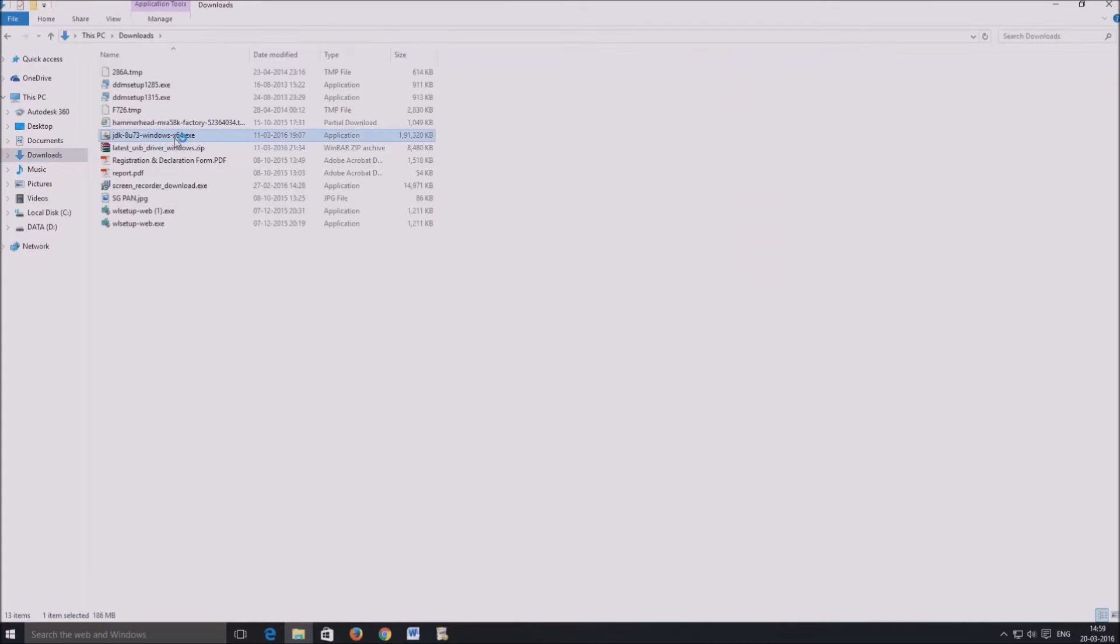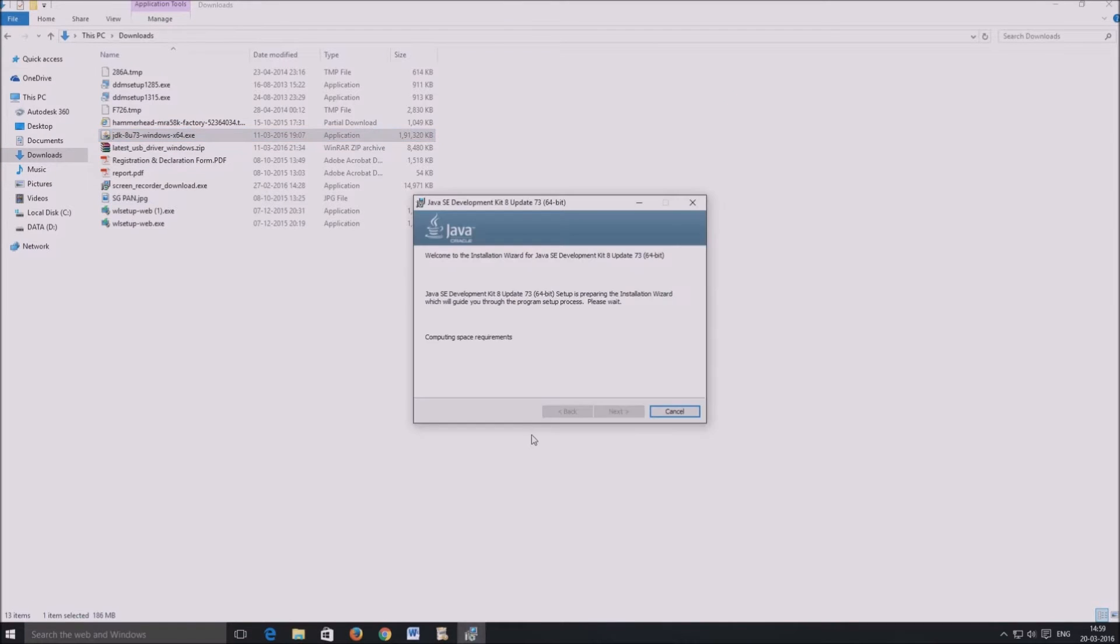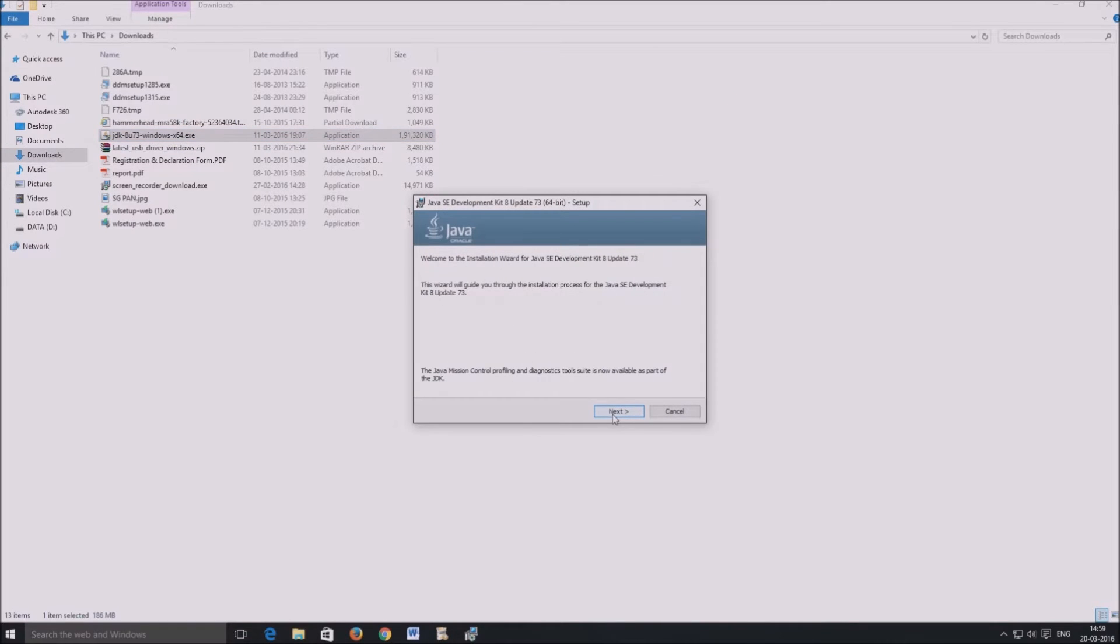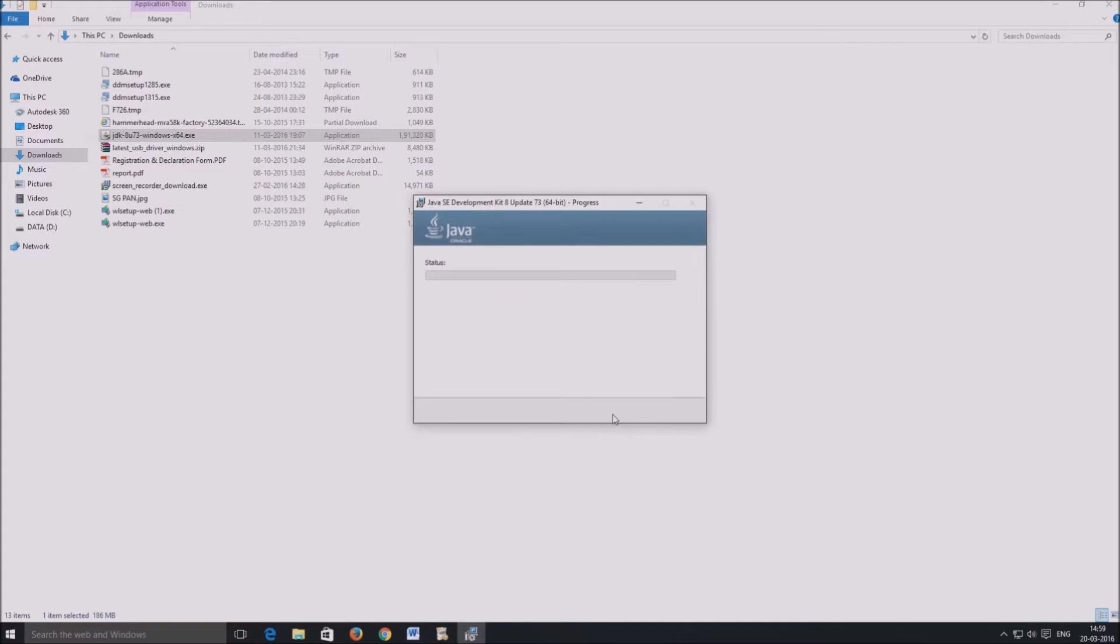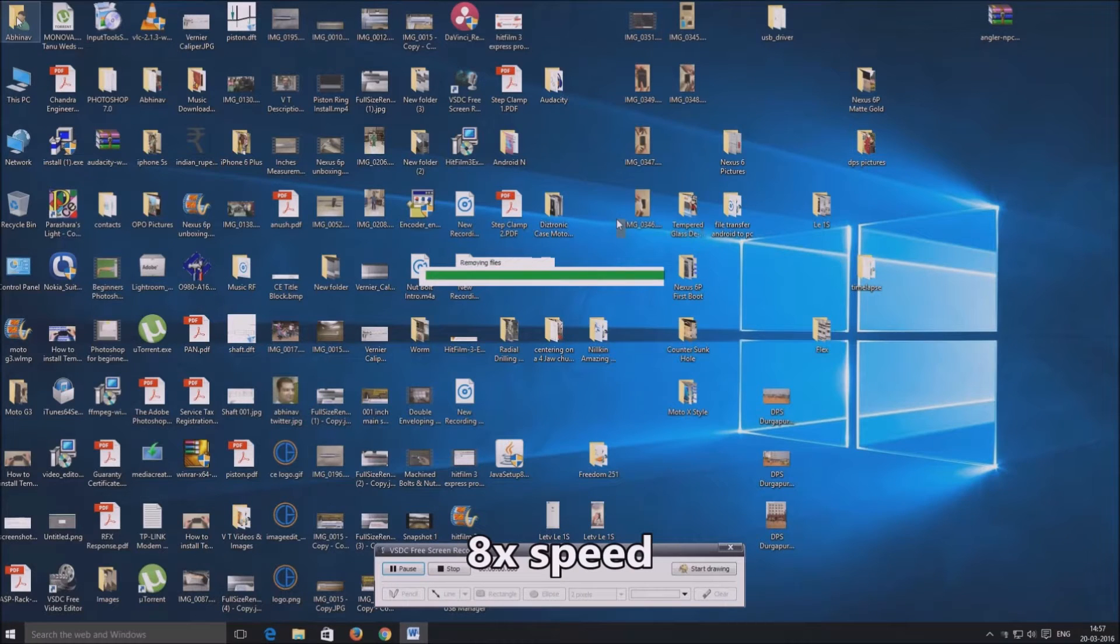Once the download is over, install JDK. It's pretty straightforward and simple. I have fast-forwarded sections of the install to move things faster.